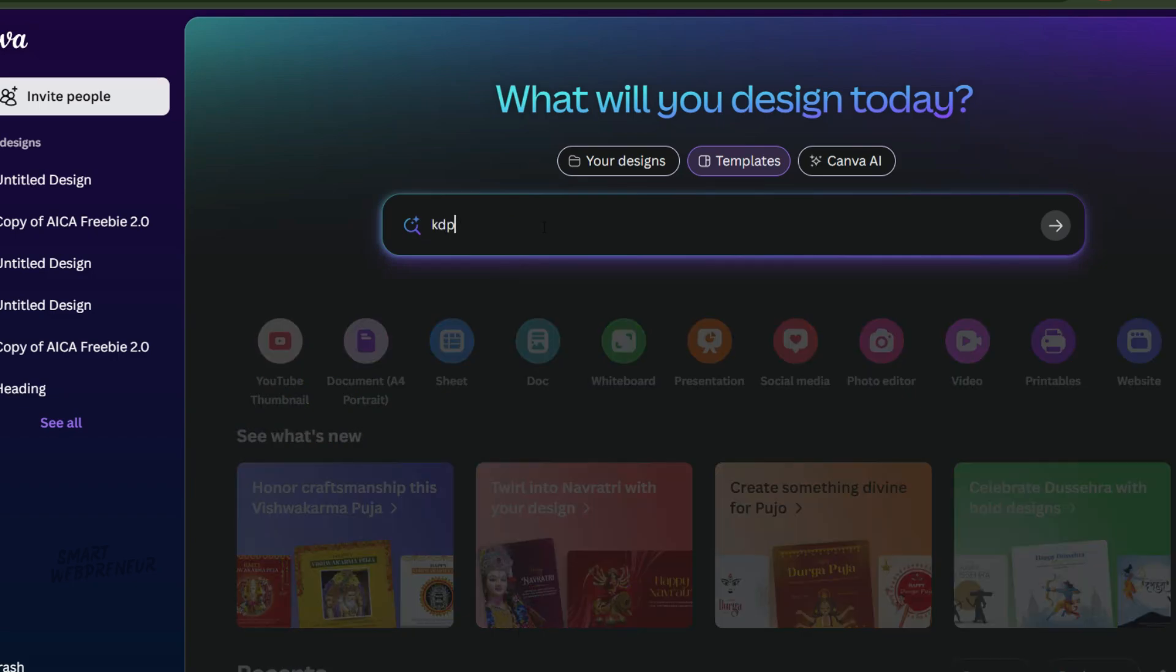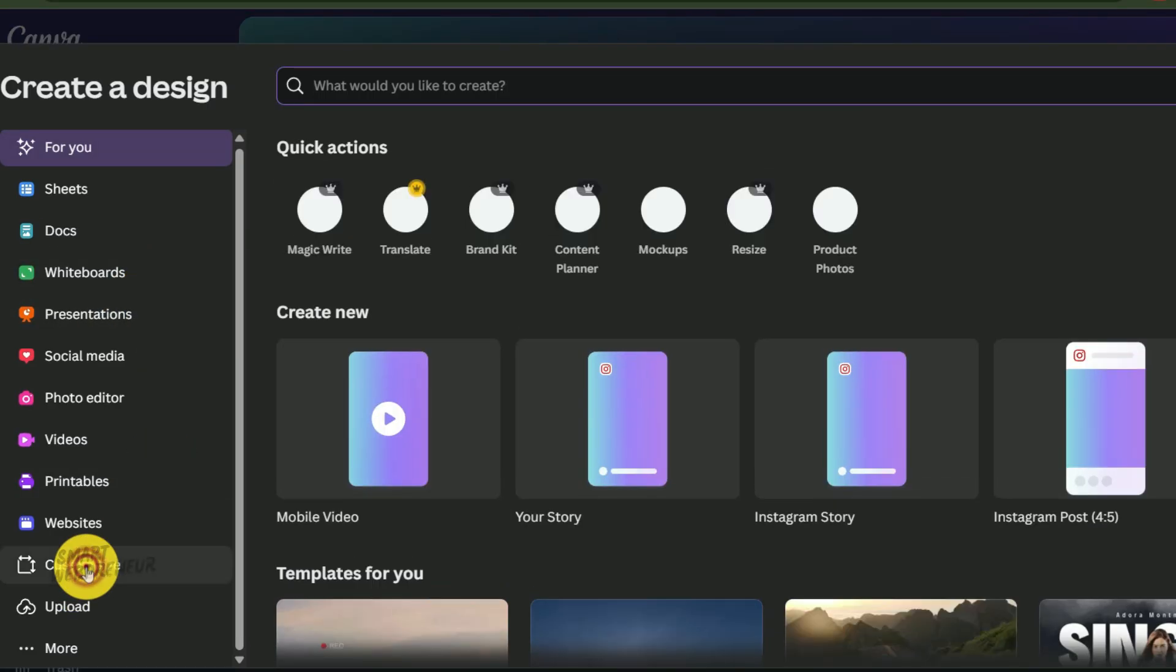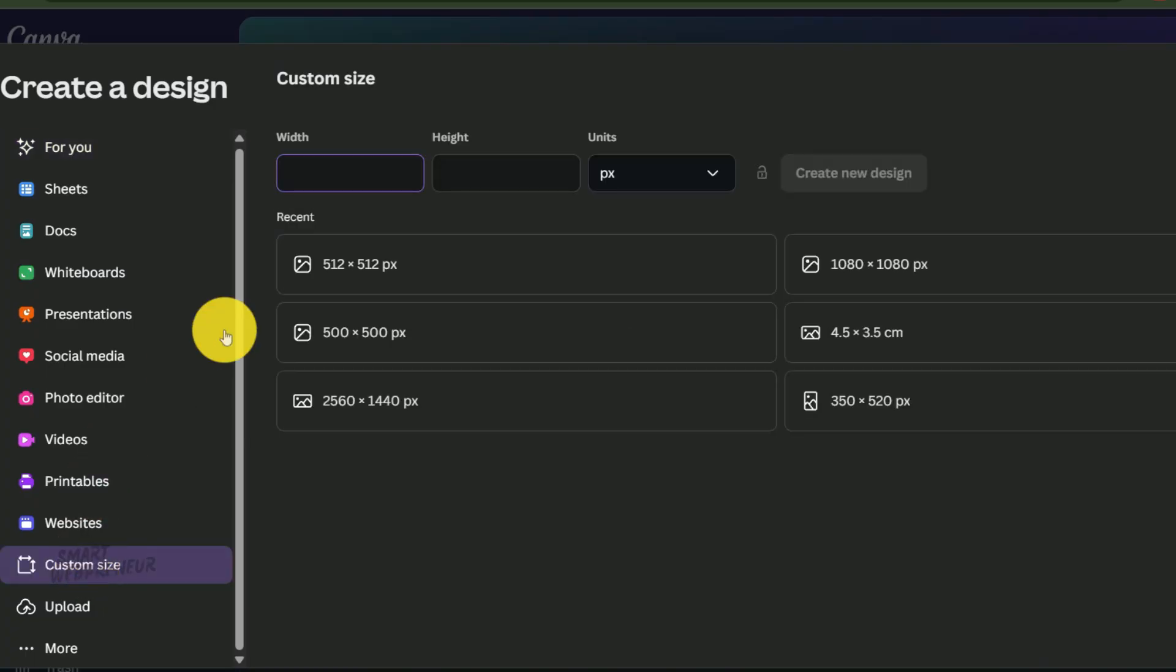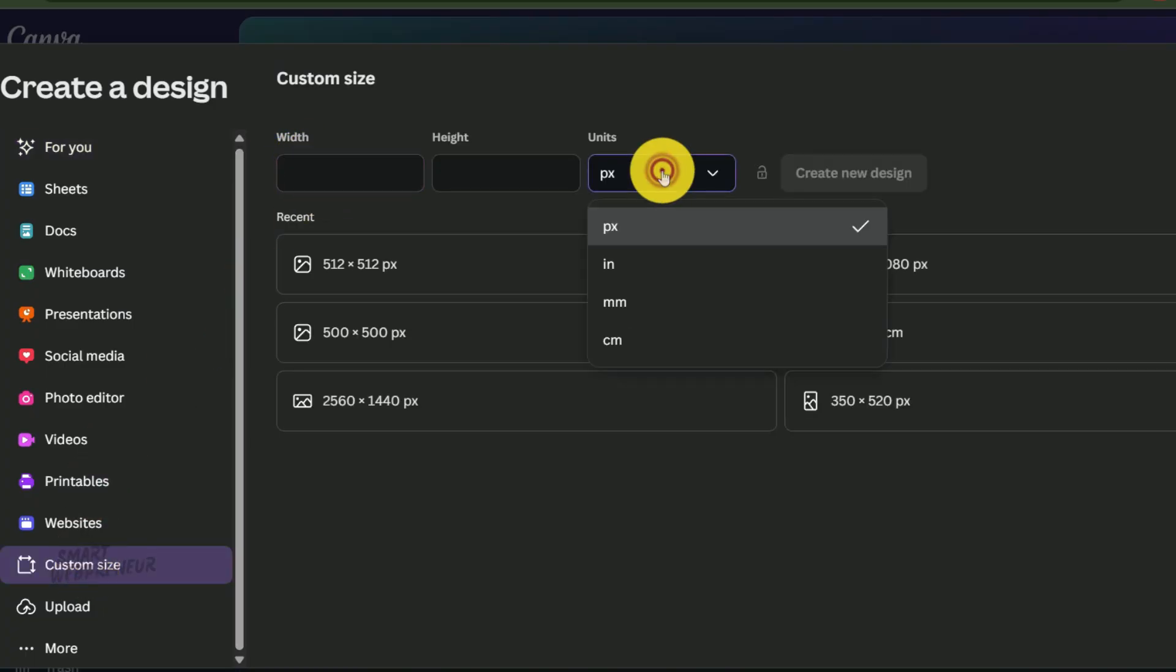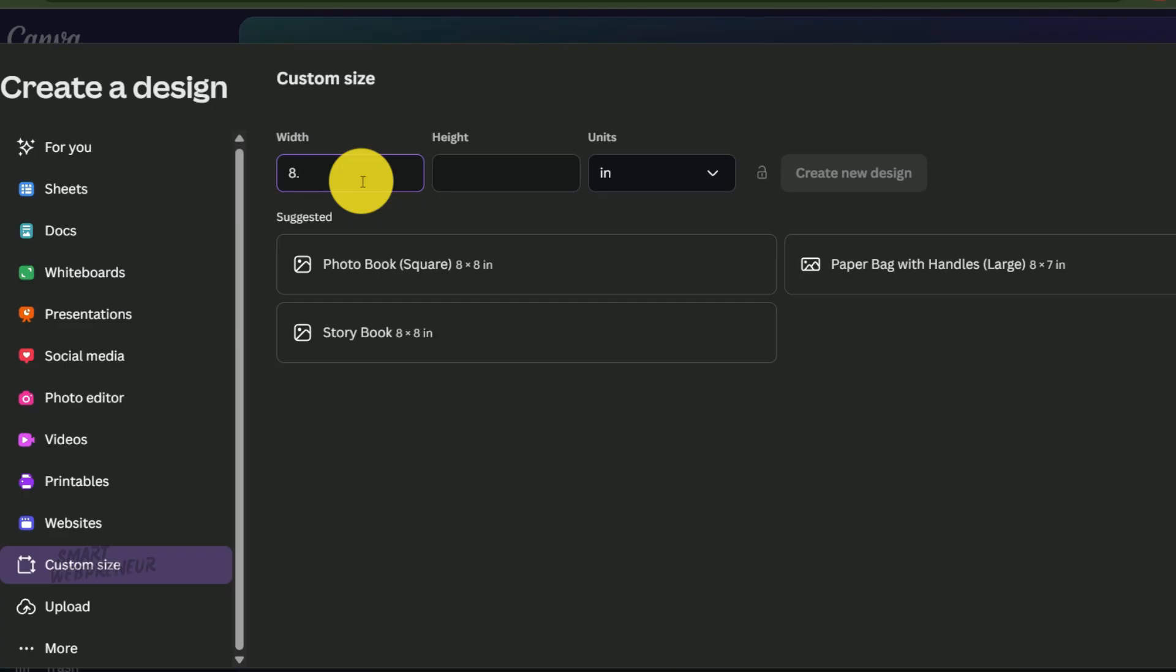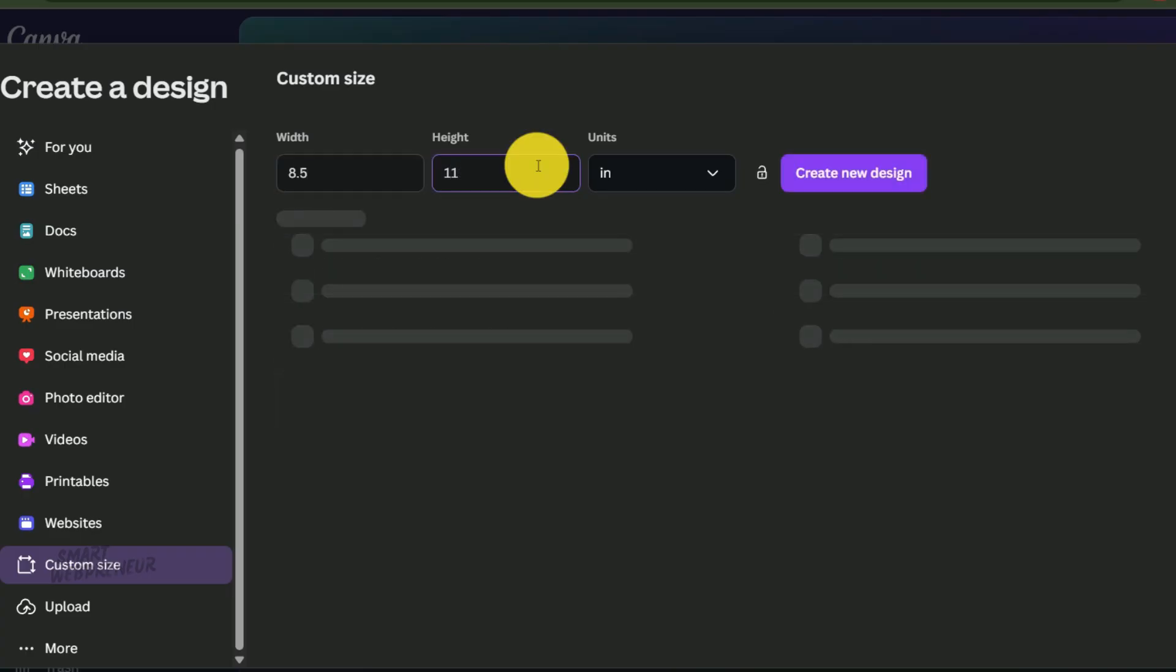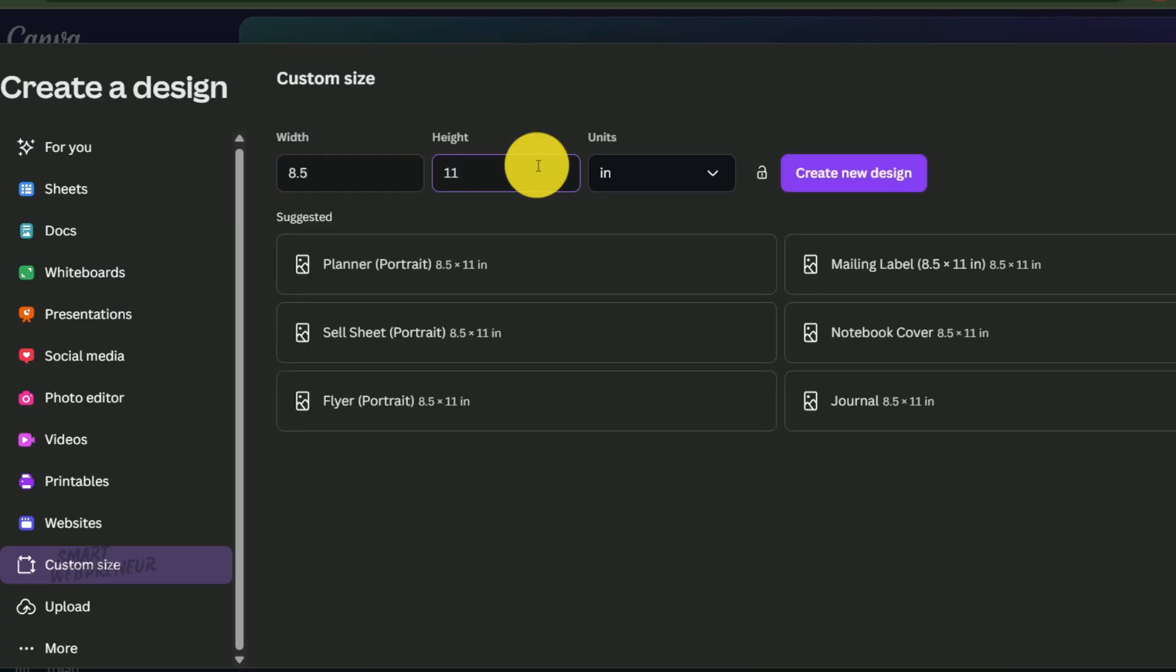Once you're in Canva, create a new custom design. Now, pause here. This next part is crucial, so let's get it right from the start. Change the units from pixels to inches. Then, enter 8.5 for the width, and 11 for the height. This creates a perfect canvas that exactly matches your image dimensions.